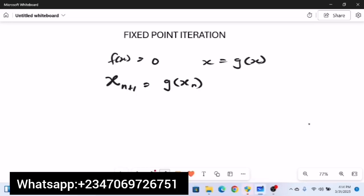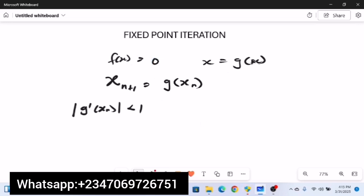Convergence in fixed point iteration occurs when the absolute value of the derivative g'(x_n) is less than 1. You take the derivative of g(x) and find its absolute value, then plug in the point of iteration. If the value is less than 1, the equation converges at that point. If the value is greater than or equal to 1, it will not converge.